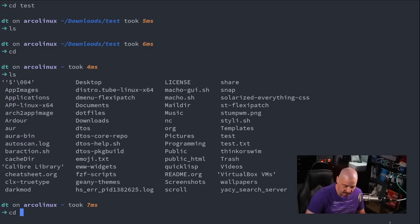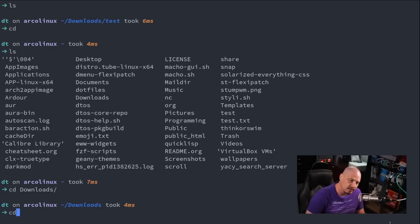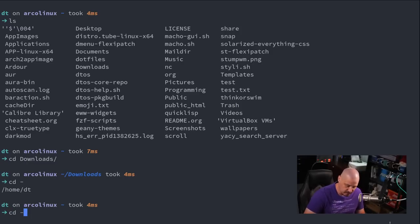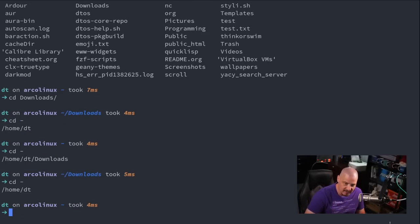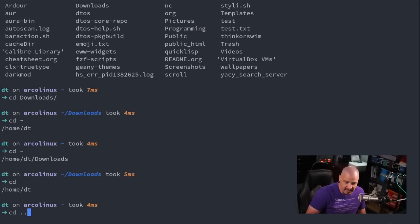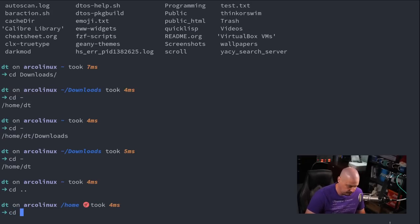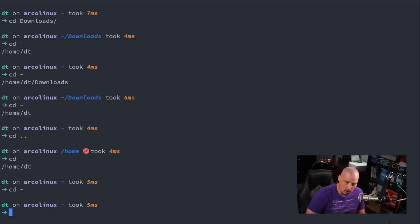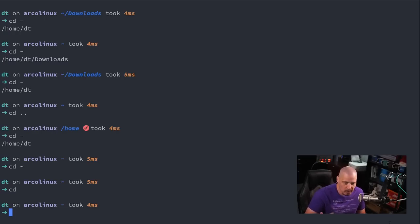Other than doing cd and then the name of some directory — like my downloads directory — I could also use these aliases. cd with a dash will take me to the last directory I was just in. If I do cd dash again, it takes me back to downloads. cd dash now takes me back to home. I could also do cd with dot-dot — period period is an alias for the parent directory, meaning go up one directory. Or I could do cd tilde, which is an alias for /home/dt. And cd without any argument always takes you home.